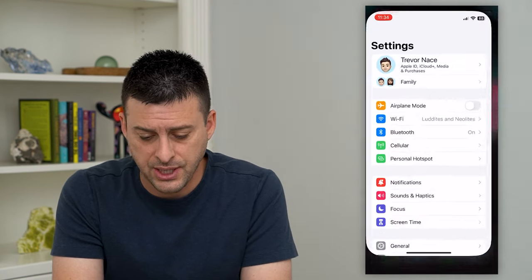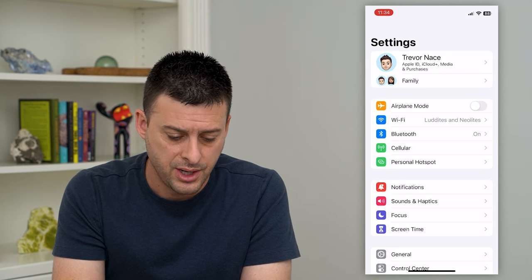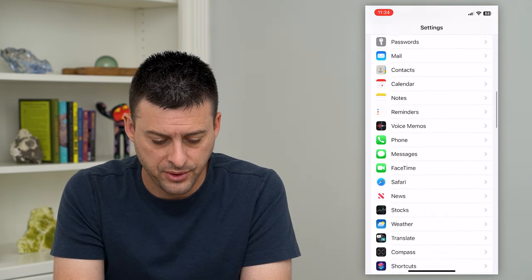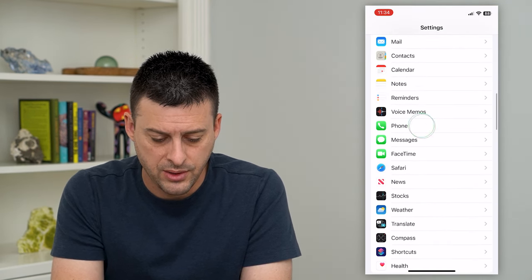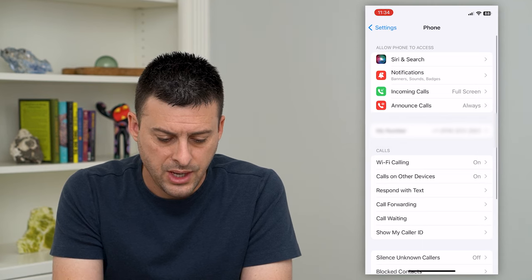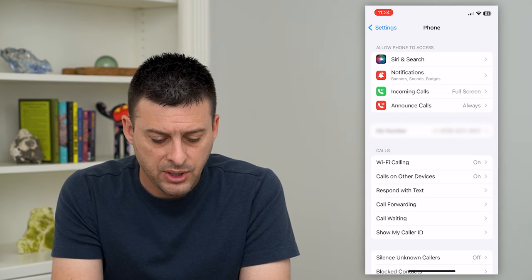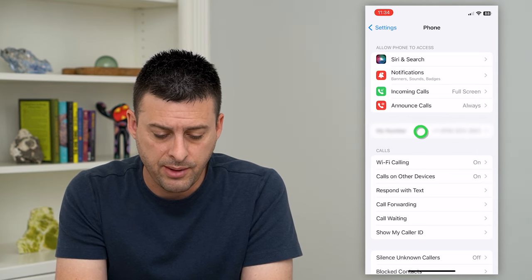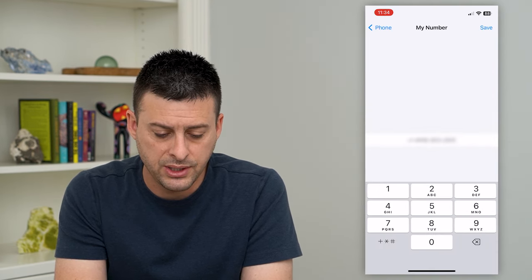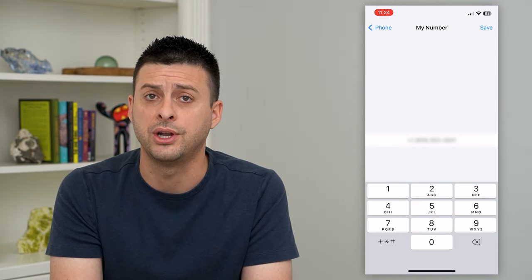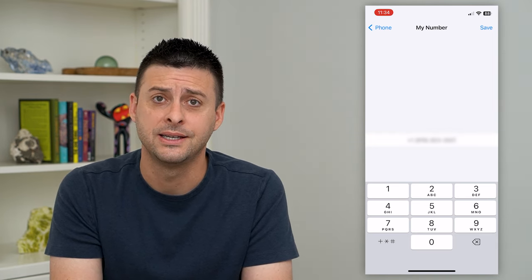To do that, let's hop into Settings and scroll down until we find Phone. Tap on that, and midway down you'll see your number. Tap on it and you can see the country code is currently plus one for the United States.